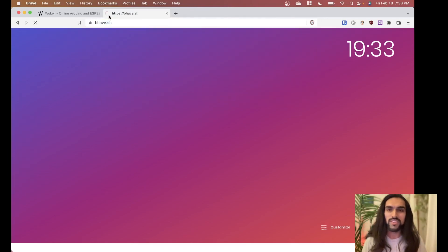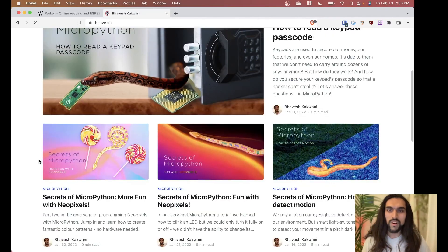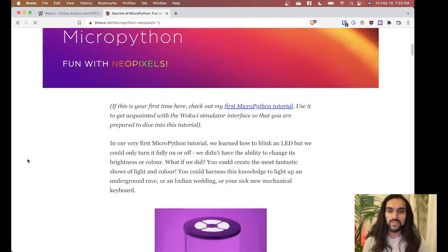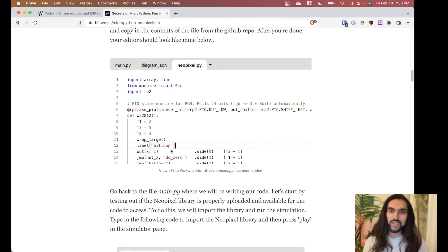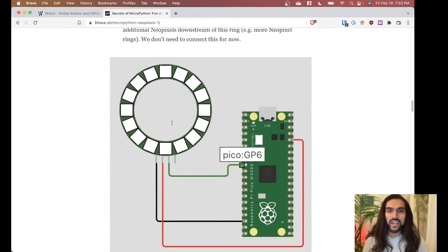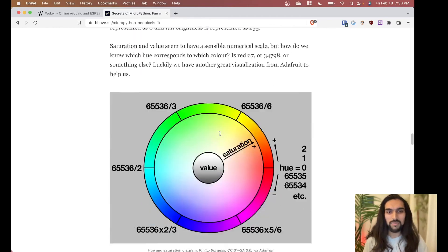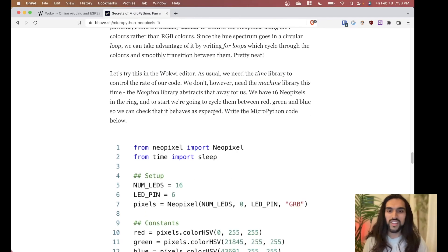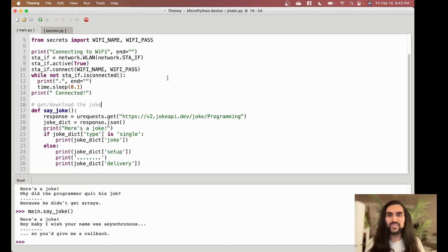If you're interested in more foundational MicroPython tutorials — NeoPixels, LEDs, temperature sensing, and many other projects — I do teach those on my website at bhave.sh. You can find awesome tutorials there, including a very popular NeoPixels one with examples, code, hardware connection guides, and color theory. Check it out at bhave.sh — follow if you'd like to see more tutorials. Bye for now!